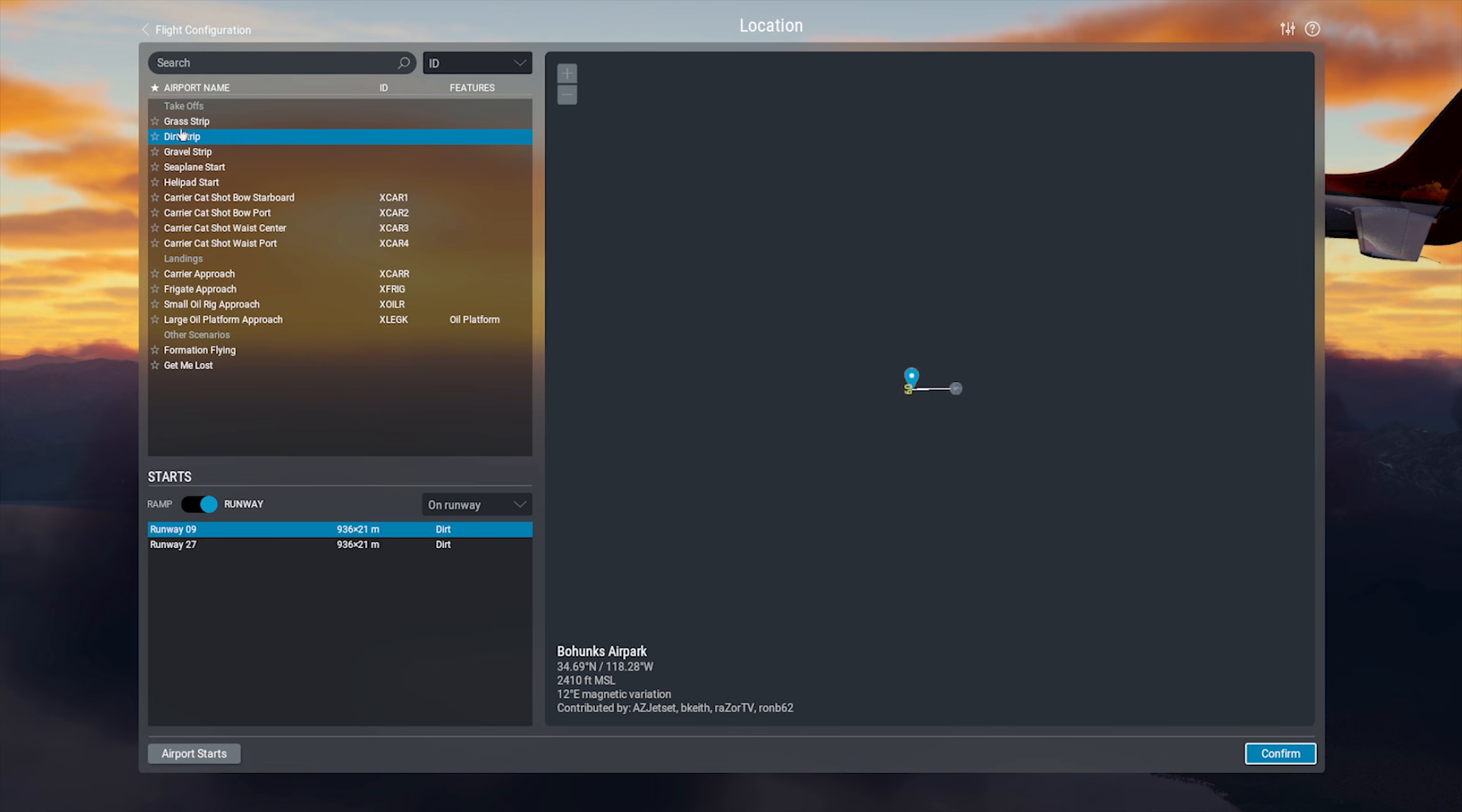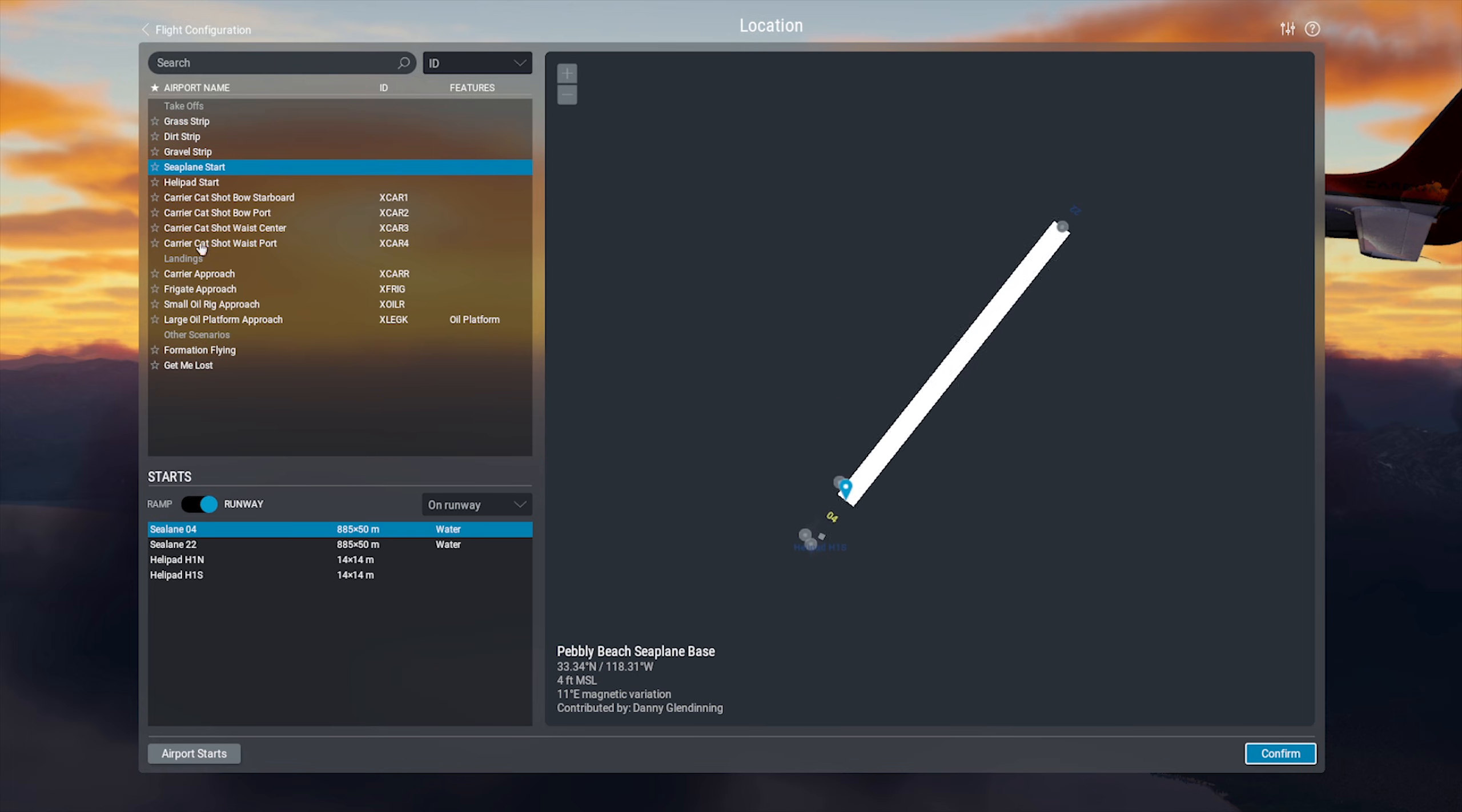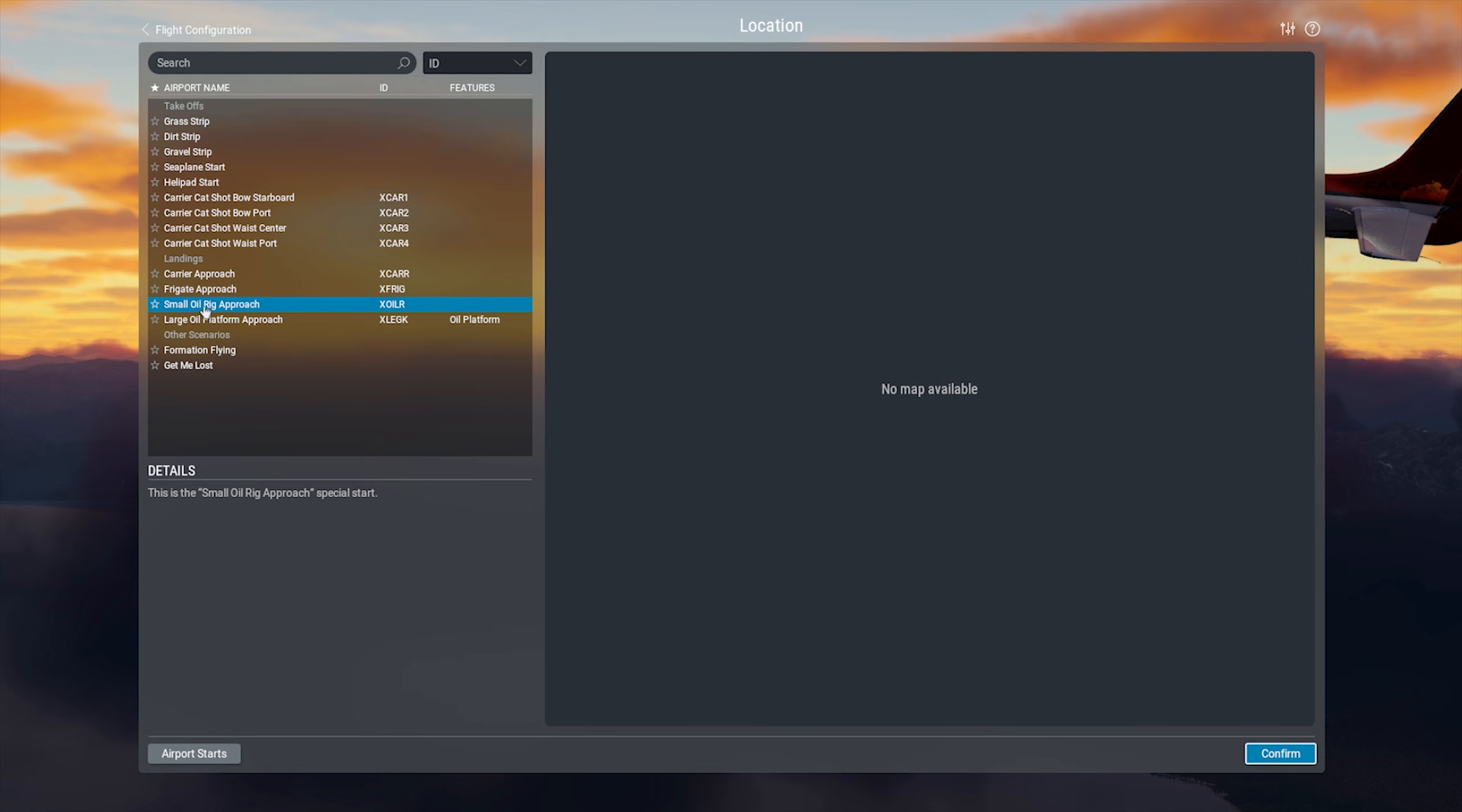And this will bring up a few scenarios that might interest you. Various strip starts, landing carrier launch starts, oil rig landings. If you just want something quick to do, you can go there.